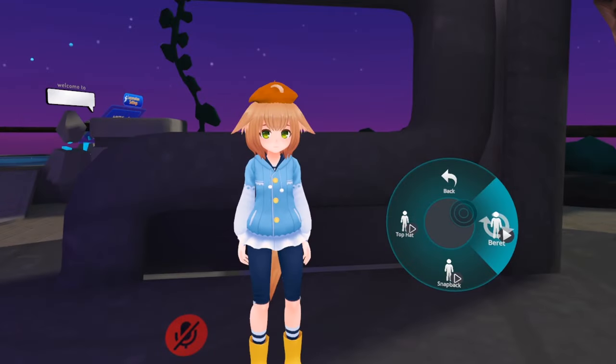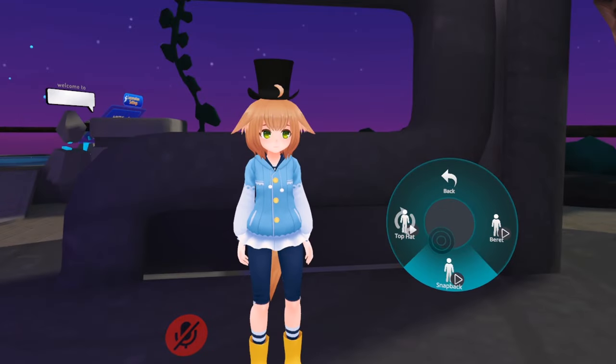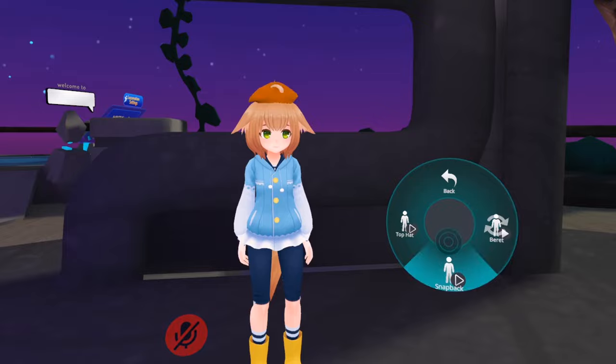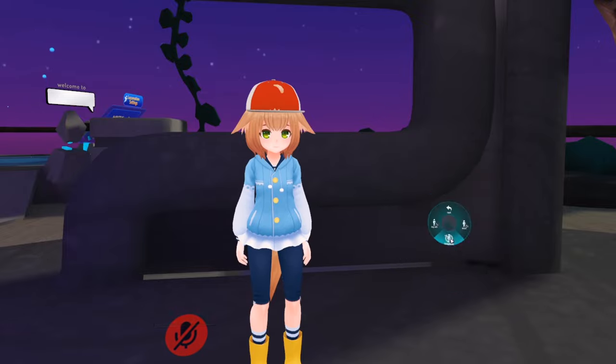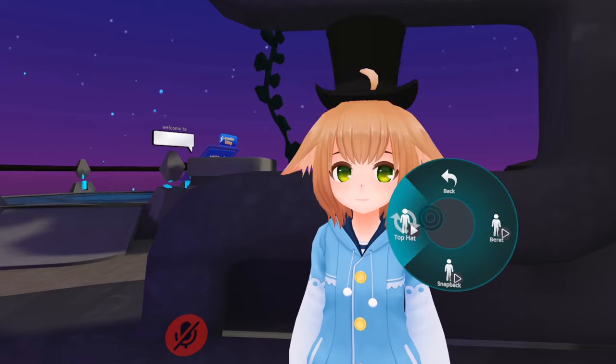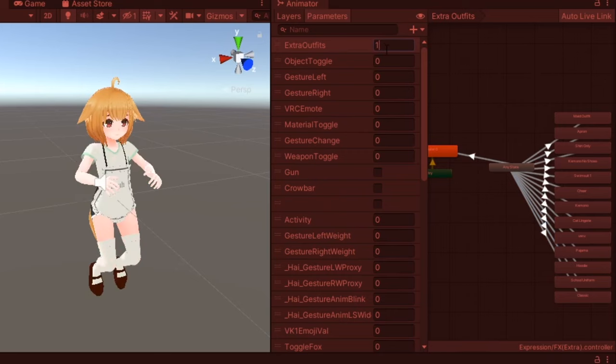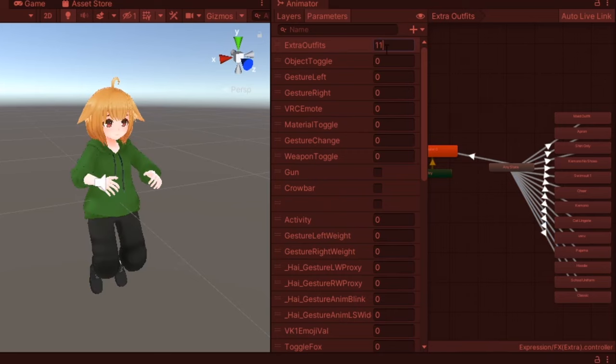Next, if you want to do something like swap outfits or accessories, it's much easier to use an integer parameter. For this example, I'll be swapping between different hats, but the same concept can apply for toggling outfits.